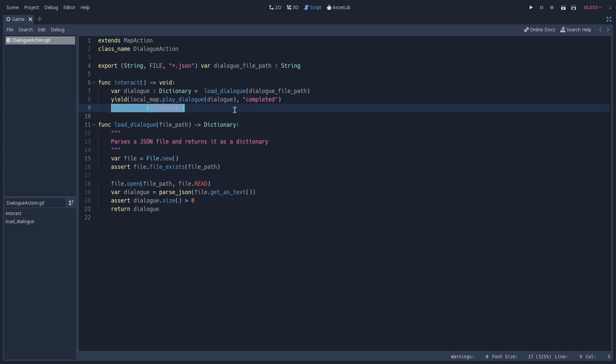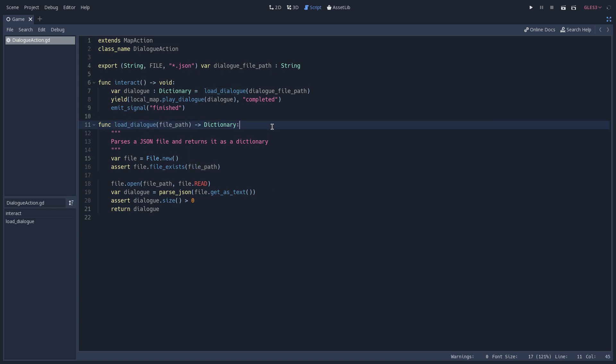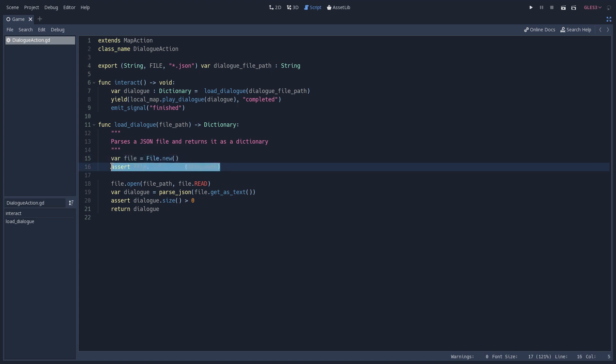Now all of the magic happens inside of the loadDialogue function, which again takes the path to the JSON file which is holding the dialogue. And to parse the JSON file into a dictionary, we first have to create a new instance of the file class. And in this line, we are making sure that the file that we are trying to load really exists. And to do so, we use the fileExists function.